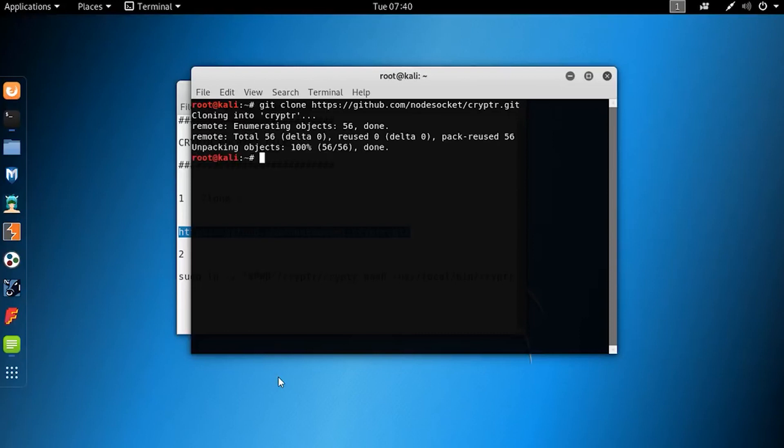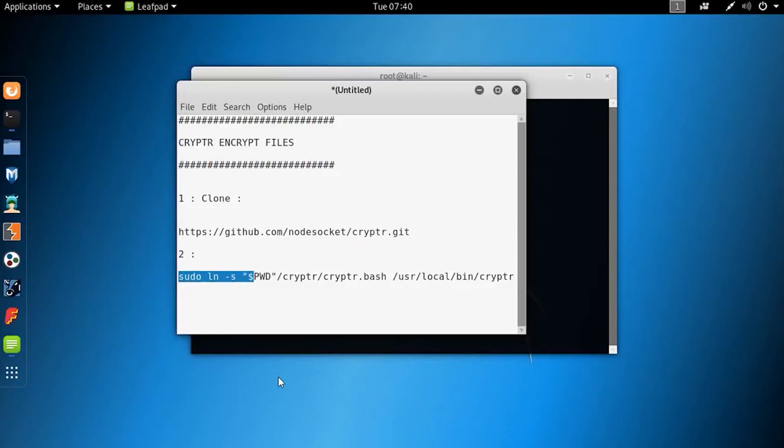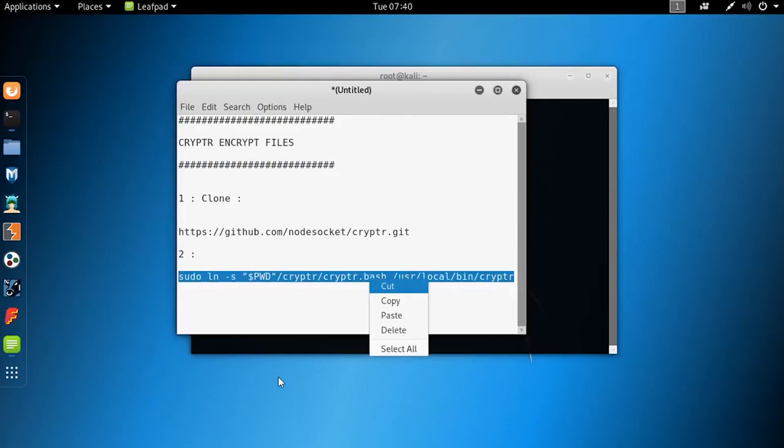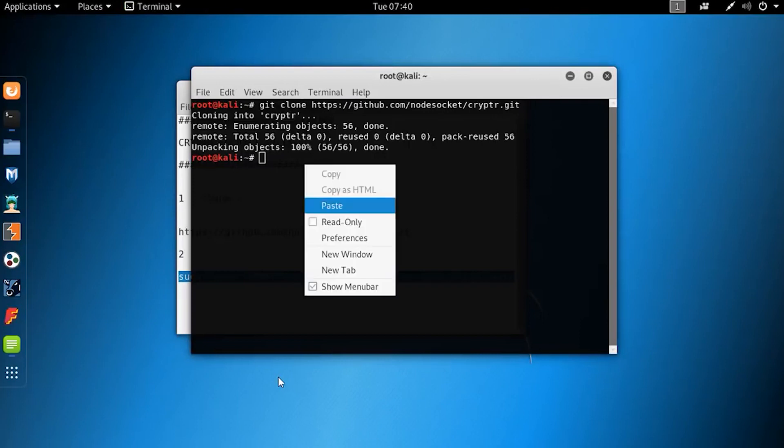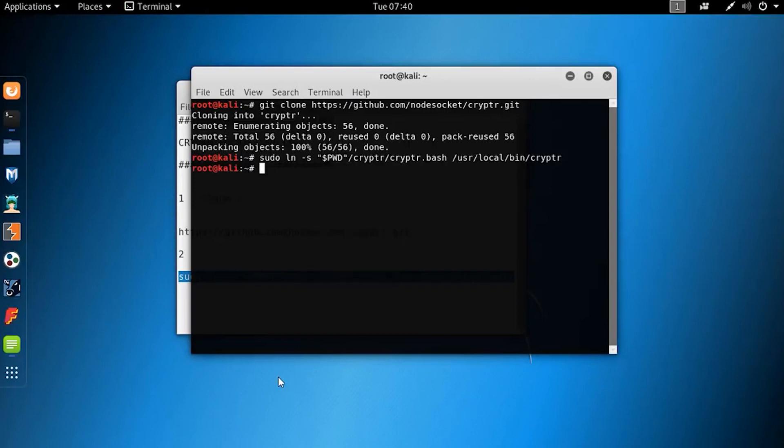Now it's downloaded. Then you need to type this command on your terminal to access Crypter from your terminal. And that's it, we are ready to go.